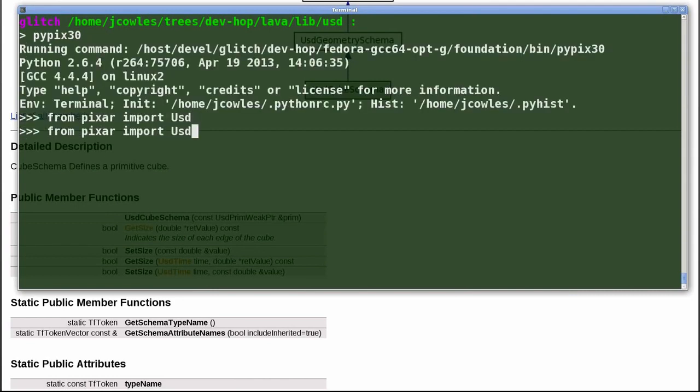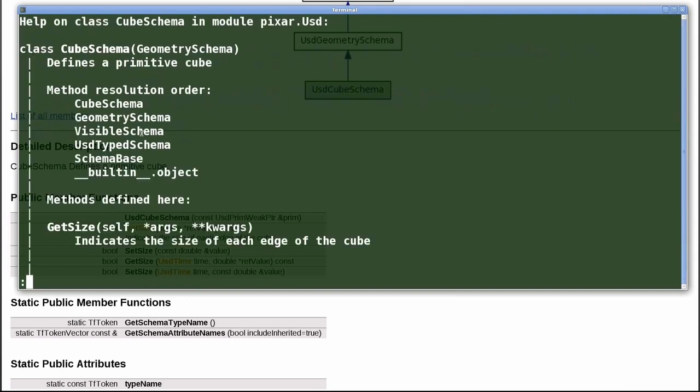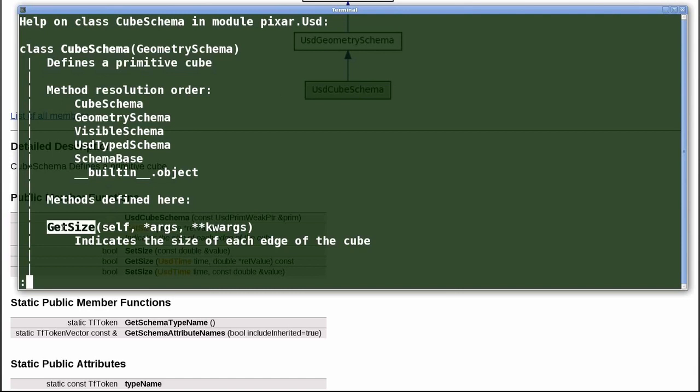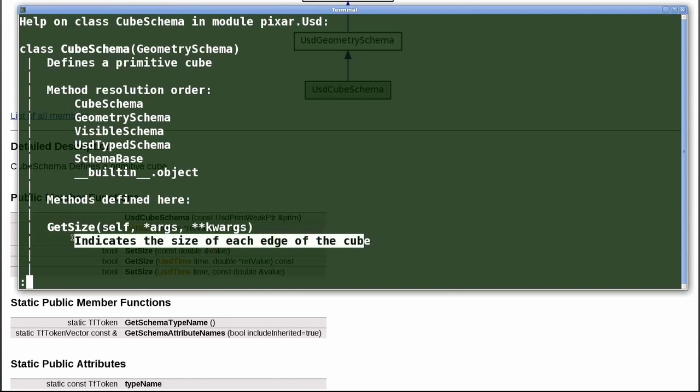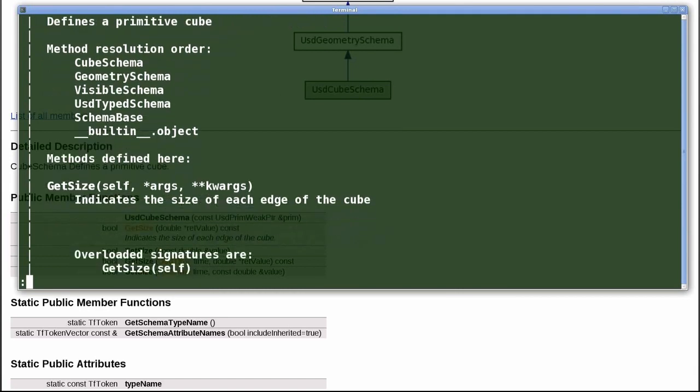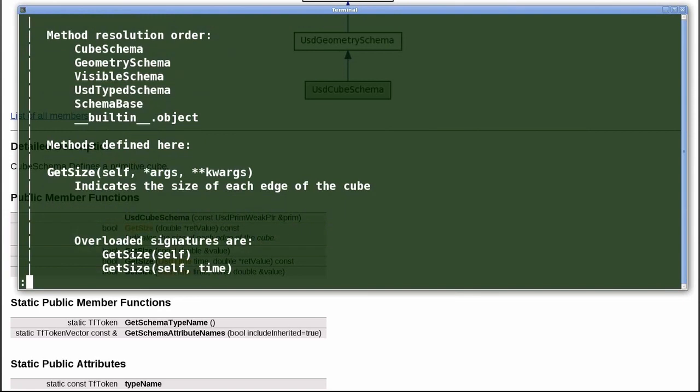Next we'll see that the Python bindings have been generated as well, and the help strings preserve the documentation that was specified in the ASCII file. Here we see the inheritance structure again and the attribute mutators, getters, and setters that were declared in C++.